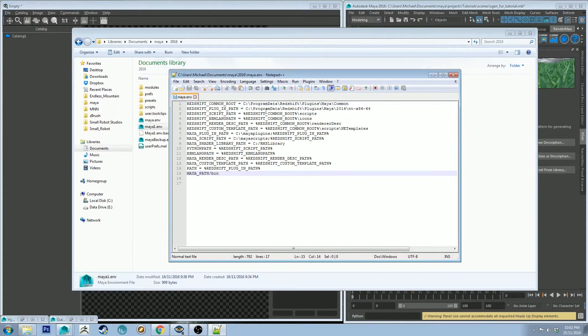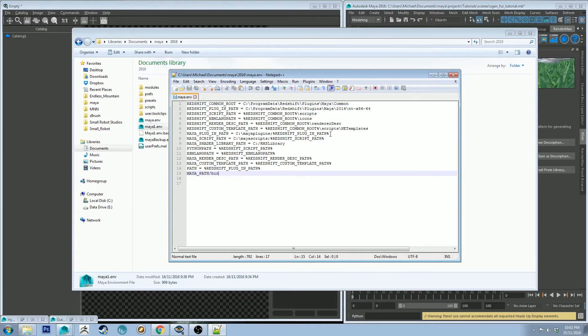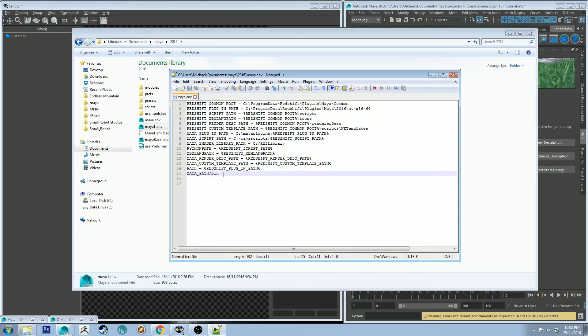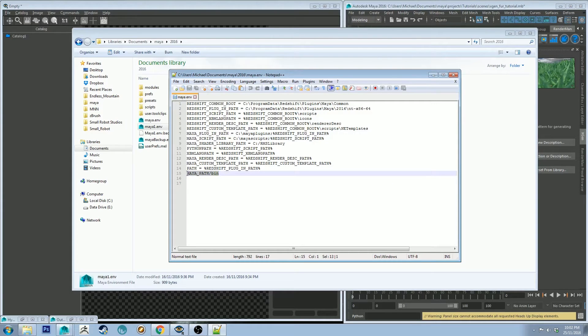When you open your Maya.env it probably won't look exactly like this. There'll probably be a couple of things that are similar. You might have a Maya underscore script path and a Maya underscore plugin path. We're going to add an extra line.